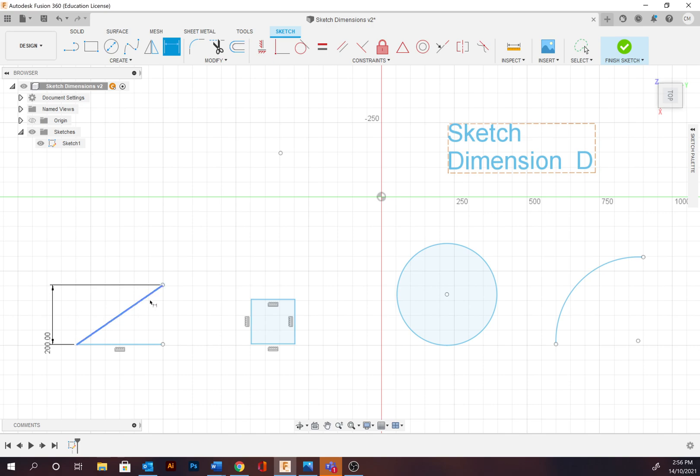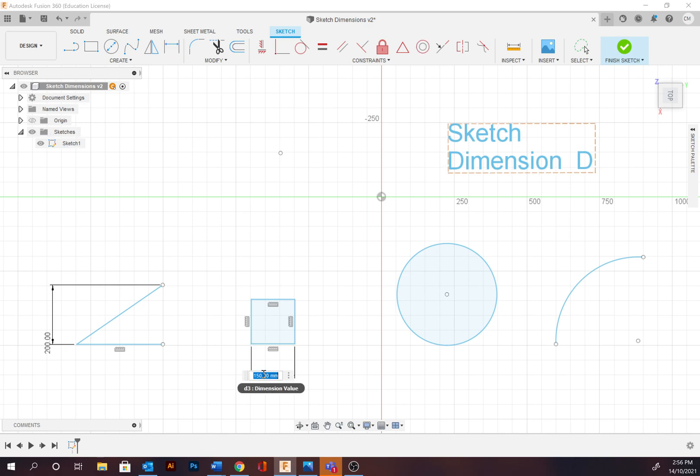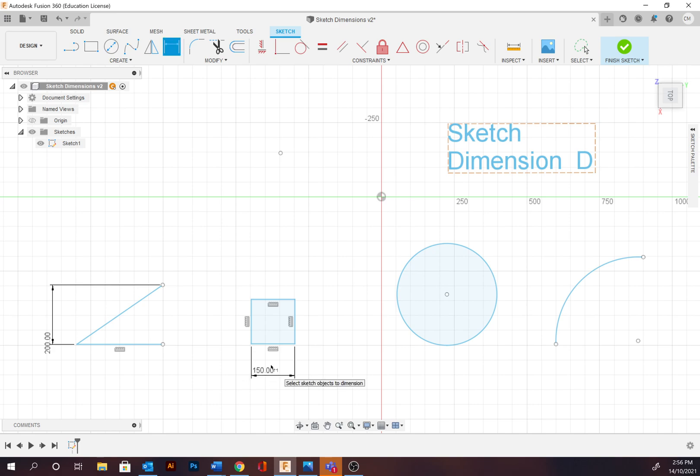Now we're going to proceed on to the next one. So I'm going to provide a dimension here, 150. I'm really happy with that. Hotkey D, drag out another 150.